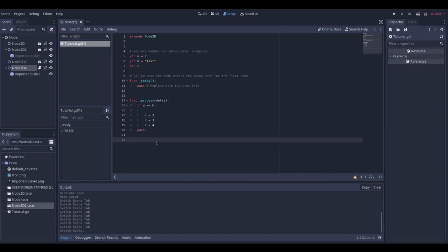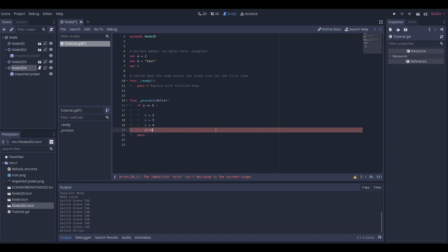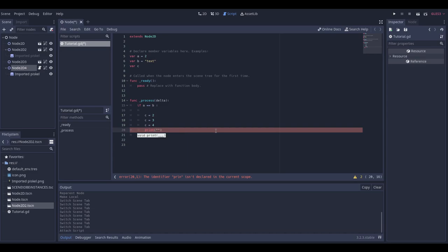Last but not least, you're probably going to use 'print' a lot. When you start typing, a little autocomplete tab appears and you can scroll through it with your arrow keys to find what you need. But if you accidentally dismiss that autocomplete menu, you don't need to retype everything — just press Ctrl+Space and the autocomplete menu will reappear so you can use it again.